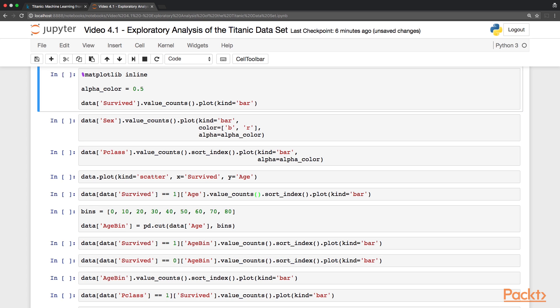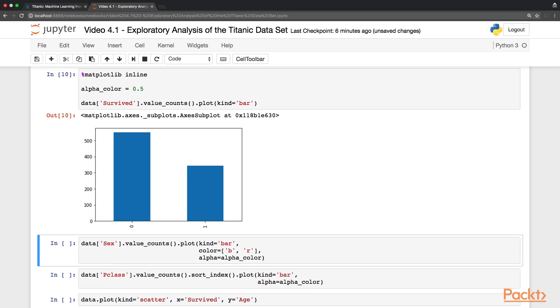So starting from the survival distribution, we can look at the value counts and then plot this distribution. For this type of plot, we choose a bar chart, so we set the kind equal to bar. And what we can see here is that the split is about 60 to 40, as we knew from before, but this is a nicer way to quickly get a grasp of our data.